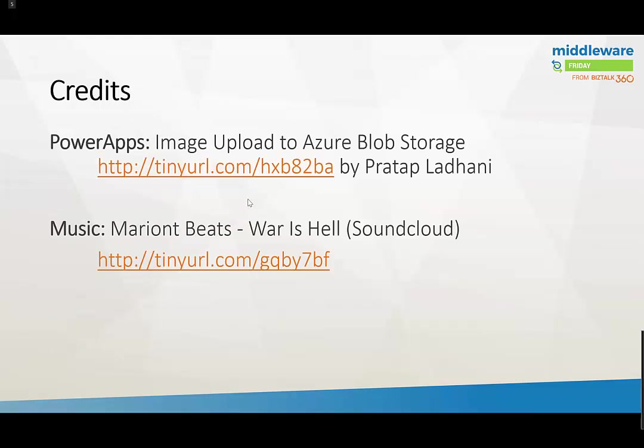Lastly, let's talk about credits. I mentioned earlier that the PowerApps team delivered a blog post on how to upload images to Azure blob storage. It's a great blog post from Pratap Ladhani. Very simple, straightforward walkthrough with sample code—fantastic. Helped me out, sped up the process big time. Thank you, Pratap. In addition, here are the music credits. We'll talk to you next week when we have Steph Jan talking about Azure serverless integration. Thank you.